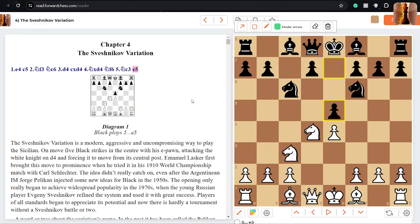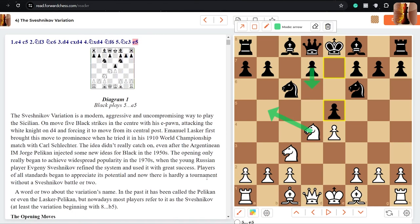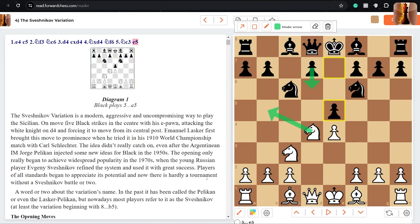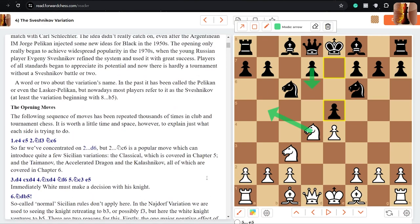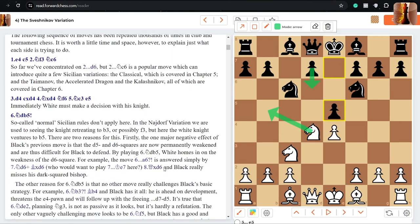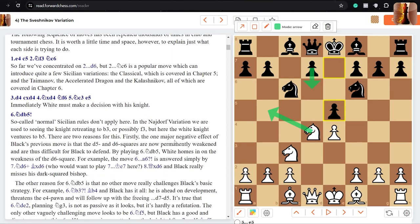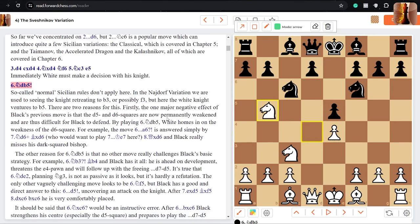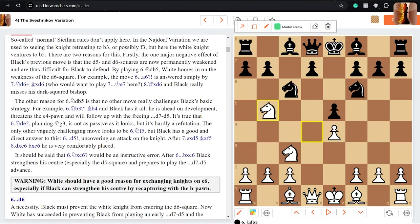Now with e5, it might look a little bit weird. We are creating some weaknesses on d5, but it's going to be an interesting game with kicking these knights around. Sometimes this knight wants to go to b5, where black just needs to be careful to not allow knight d6. So black plays d6 himself. Yeah, there are quite a few different ways to go, but not from this position.